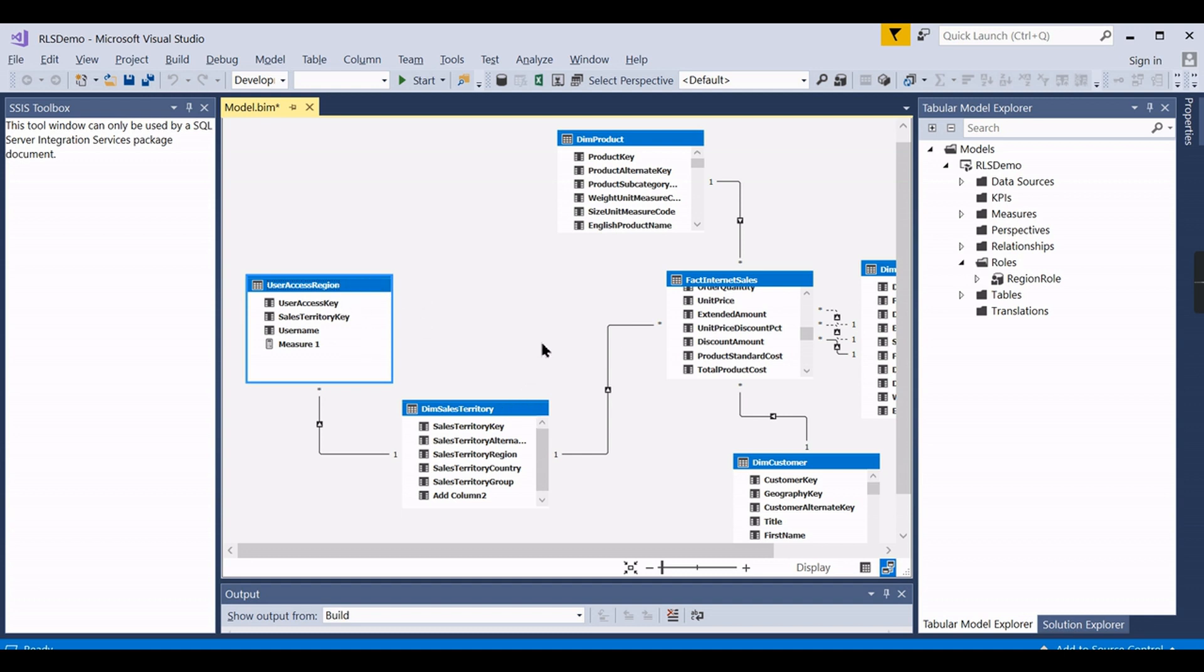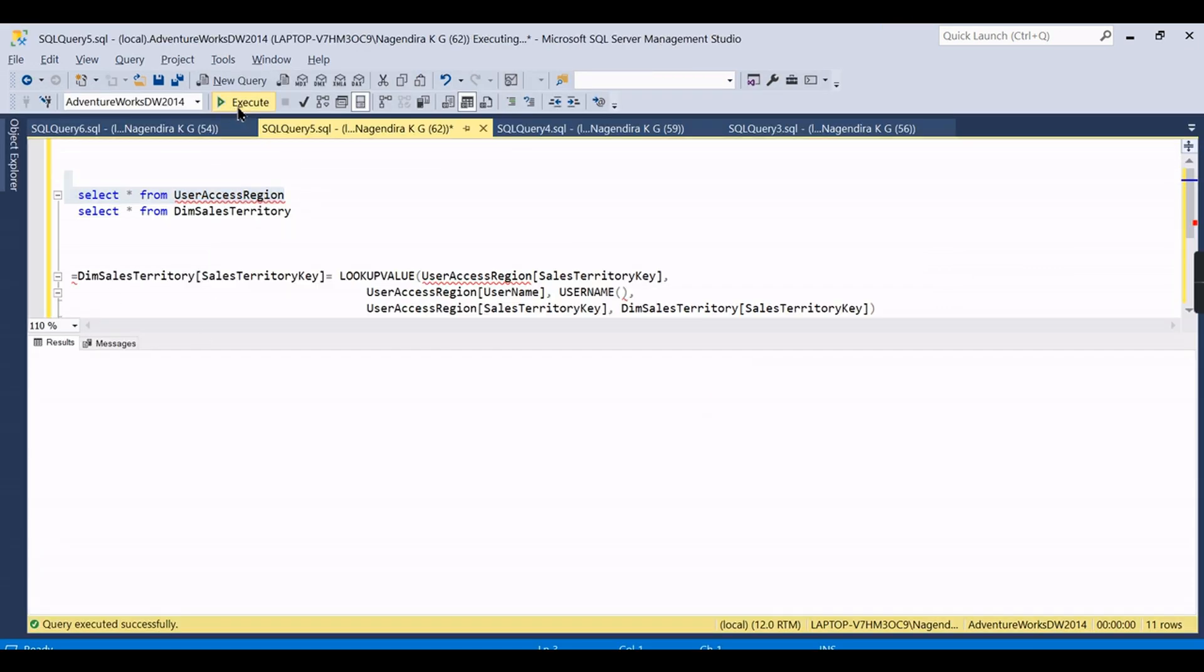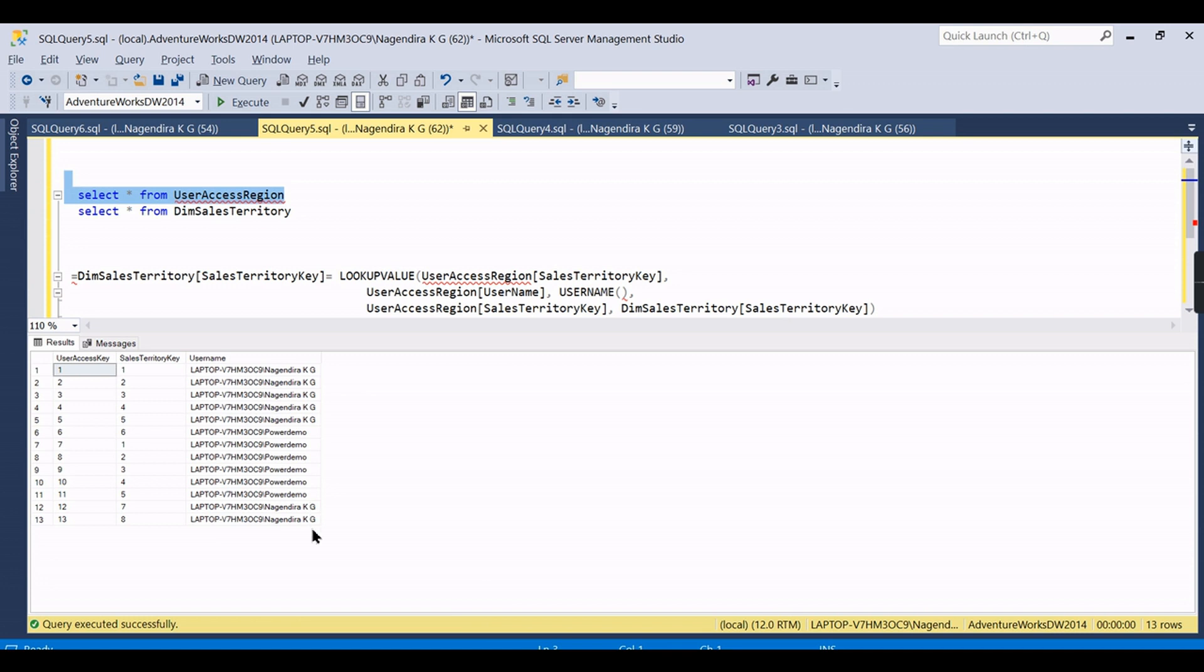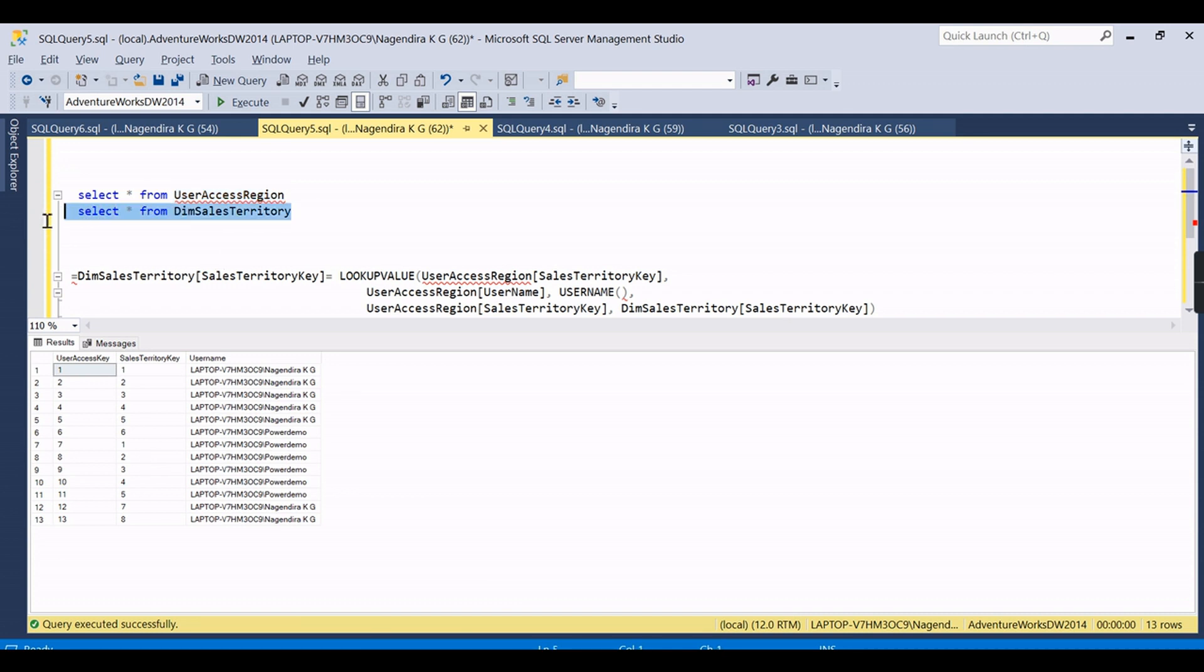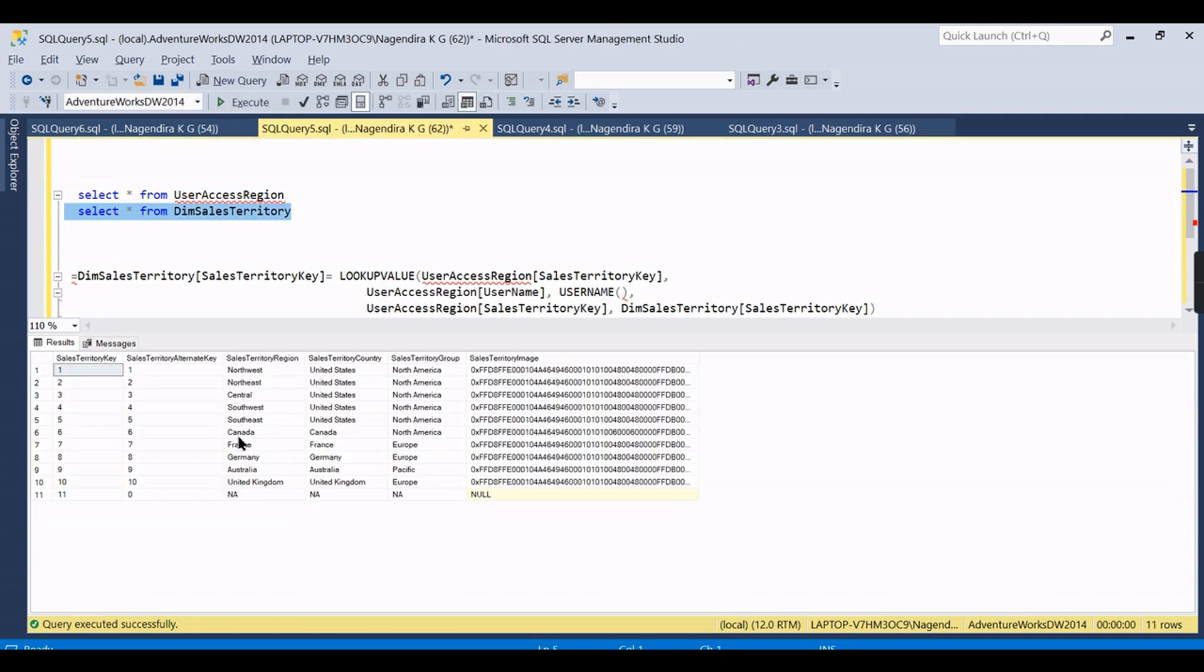There can be many users with different regions. That is why this row level security works perfectly, irrespective of how many users or different regions. You keep adding the users and respective regions over here.